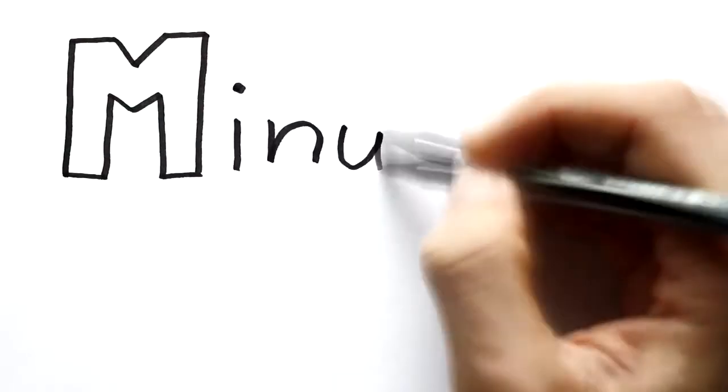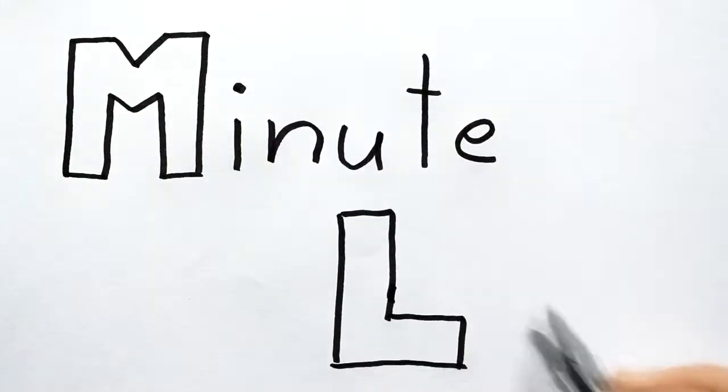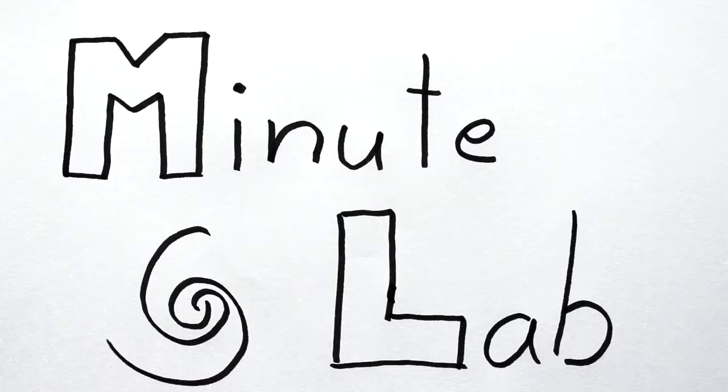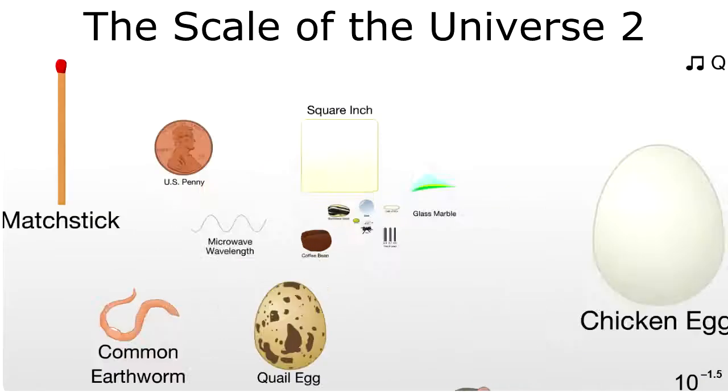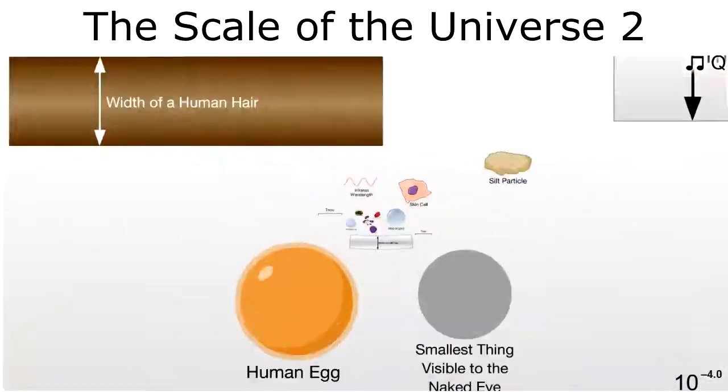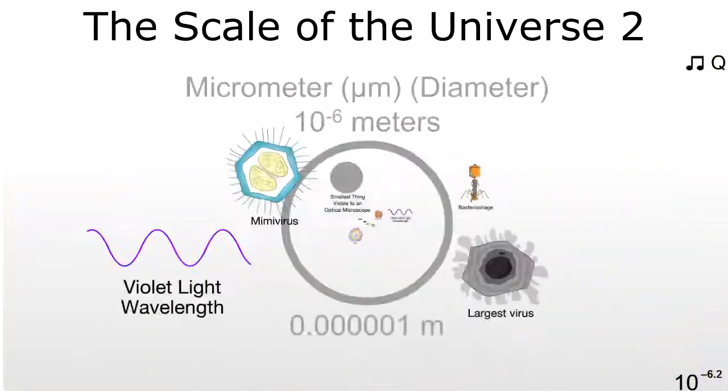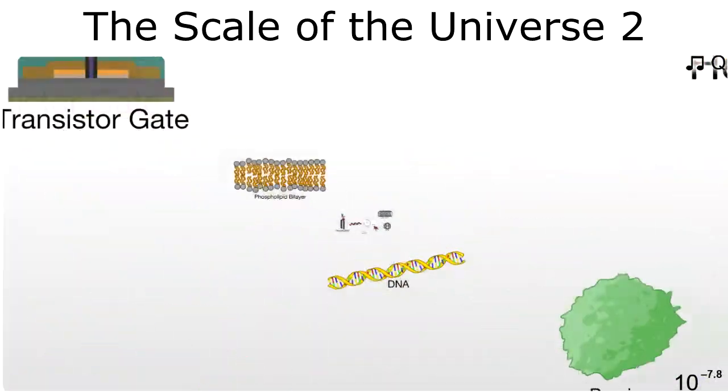In today's episode of MinuteLab, we talk about big atoms. When people talk about atoms, they almost never fail to stress how small atoms are.